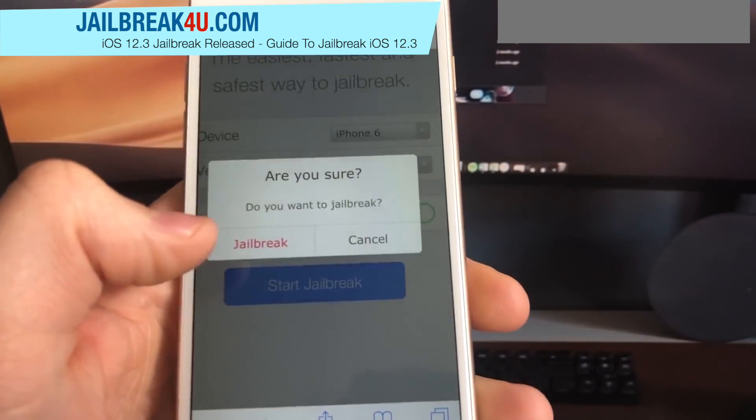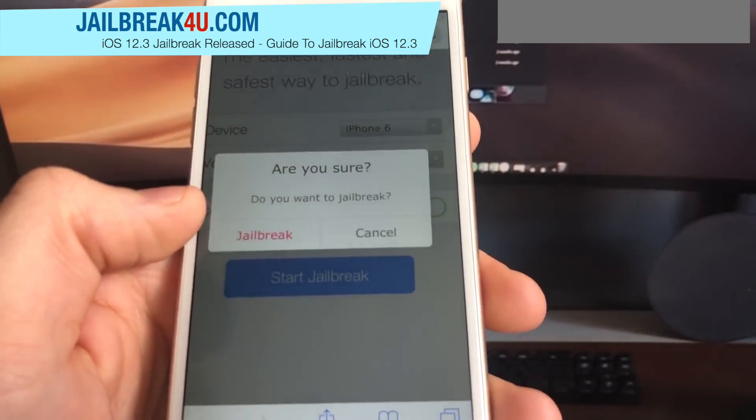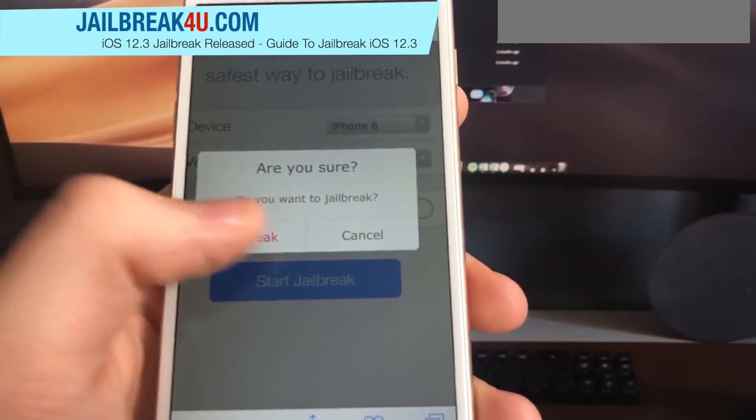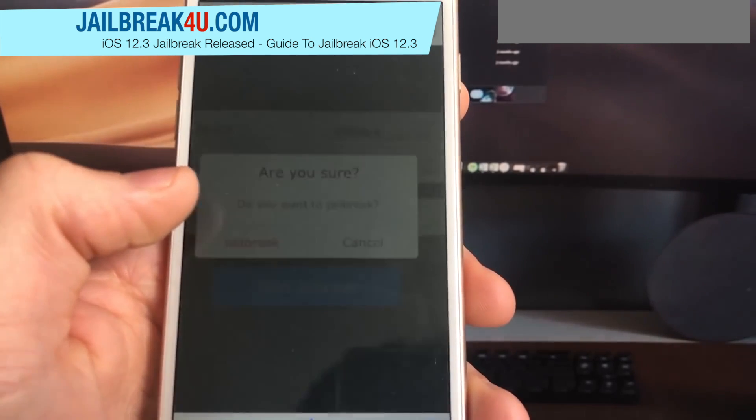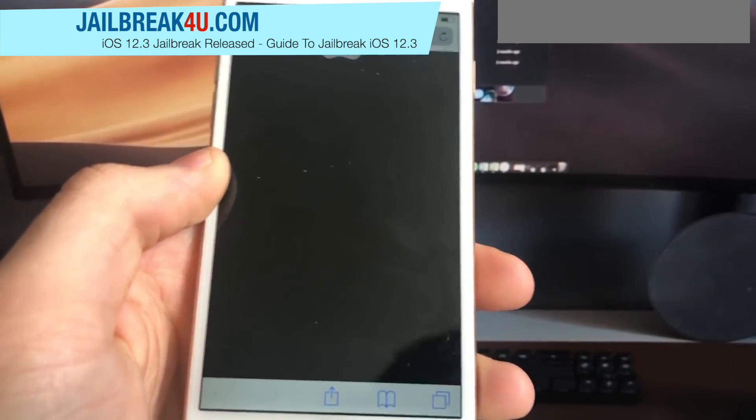Click the button and click yes. Now wait some time until the phone will try to jailbreak.